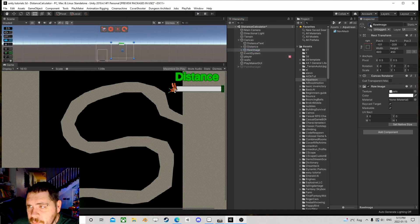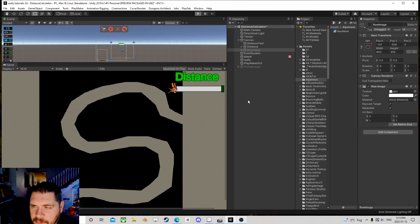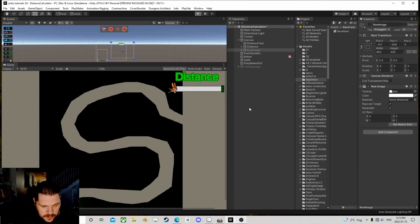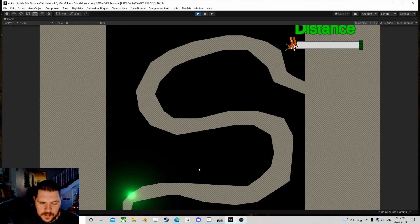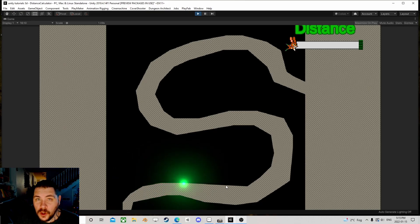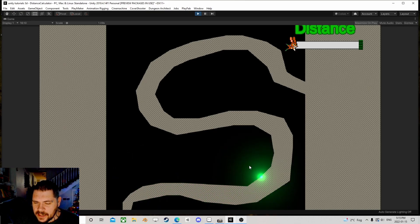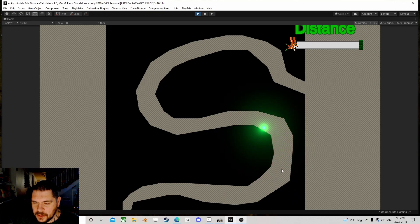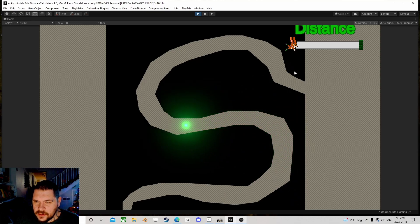I wanted to make something where we can get a path. Right now I have a very simplistic controller — it's just a character controller with a get-vector setup, and I made it glow so we can see it nice and easy, and we can travel. I want it so we can get the distance across the whole thing.